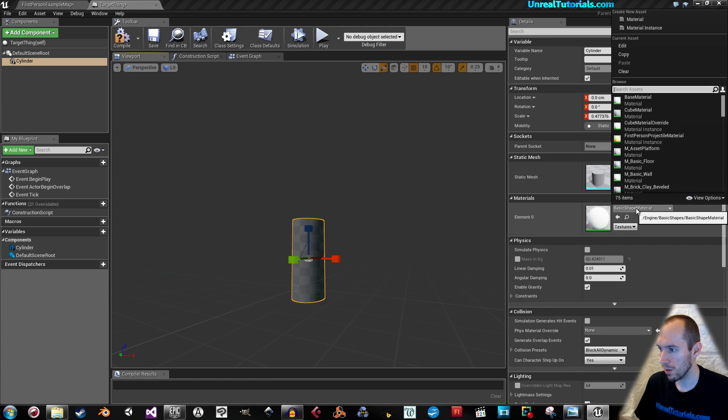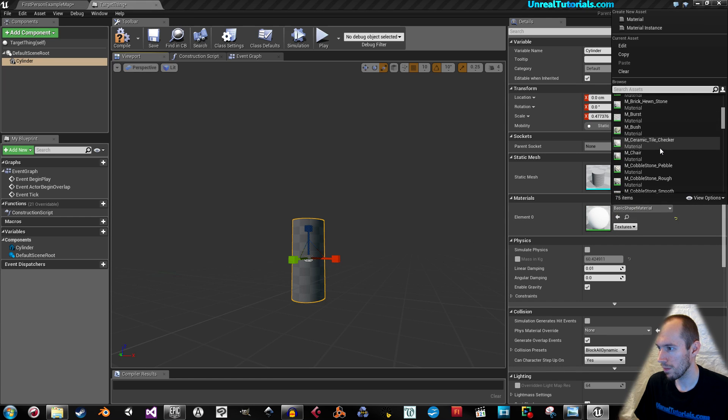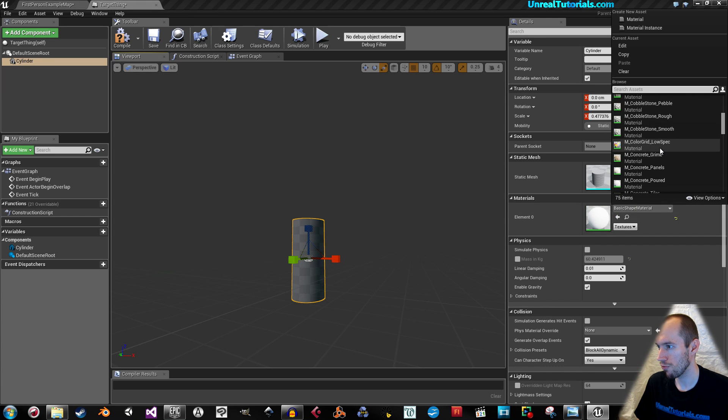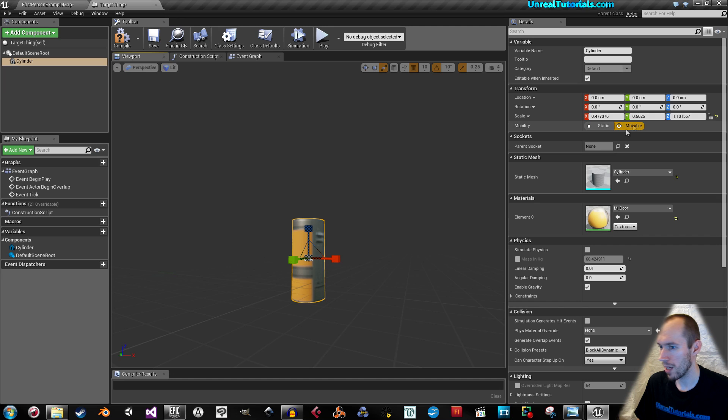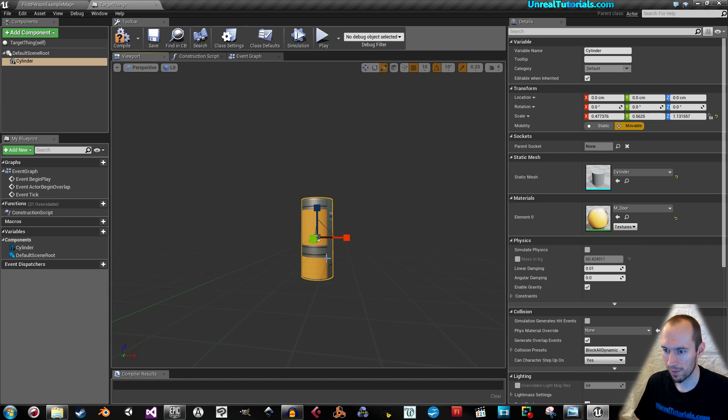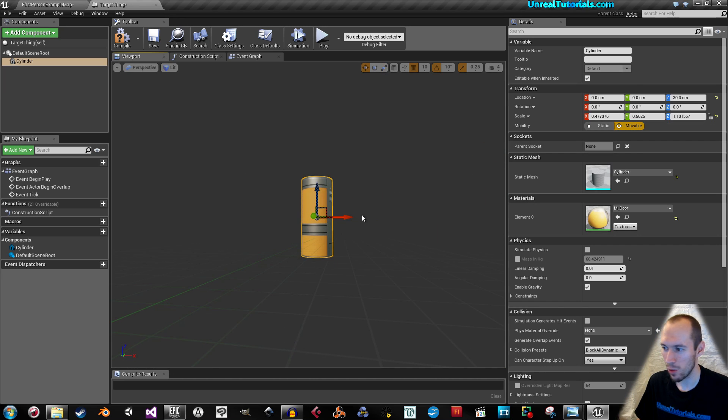Give it a material. Emissive. That's real cool.